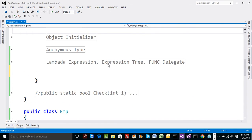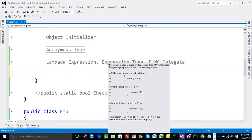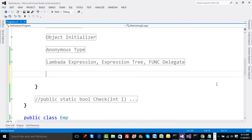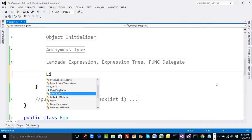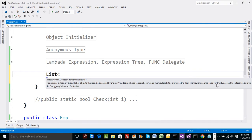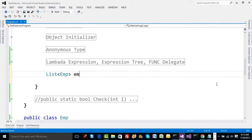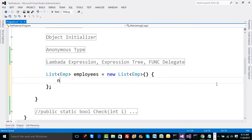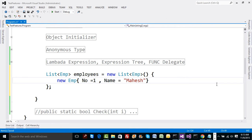We already have an Employee class constructed, so I'm going to create an Employee collection here. Let me create a List — list of Emp — let's name this as 'employees' equal to new List of employees. Using an object initializer, I'm going to initialize all the employees one by one. Let me initialize the first employee — name maybe Mahesh.